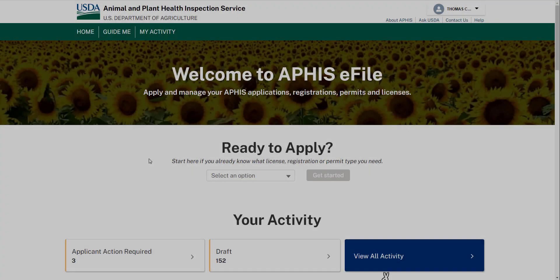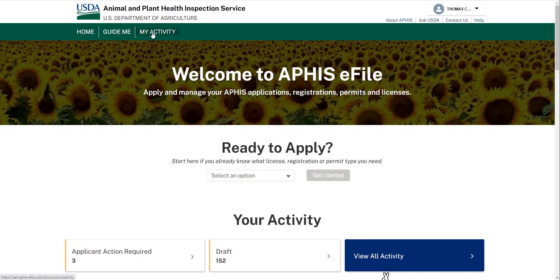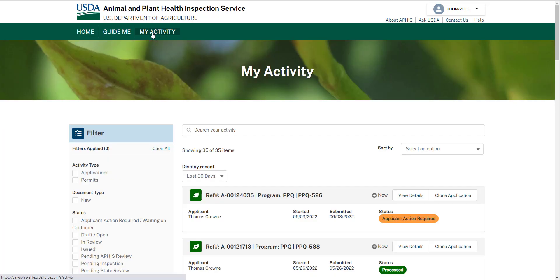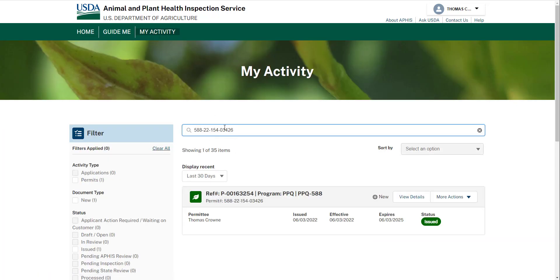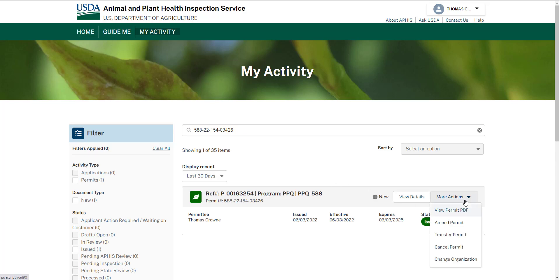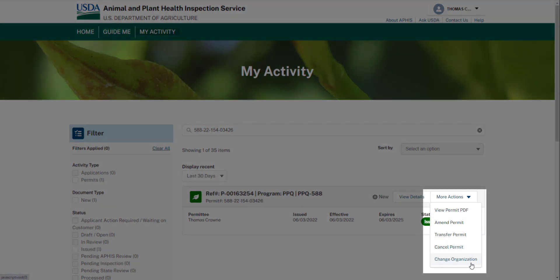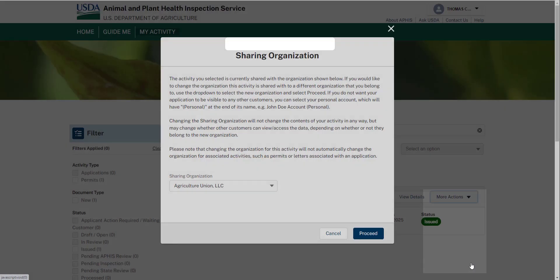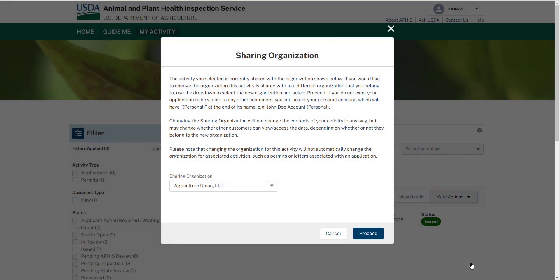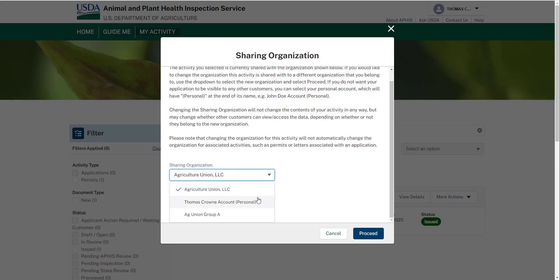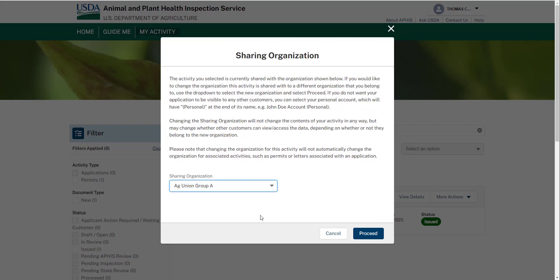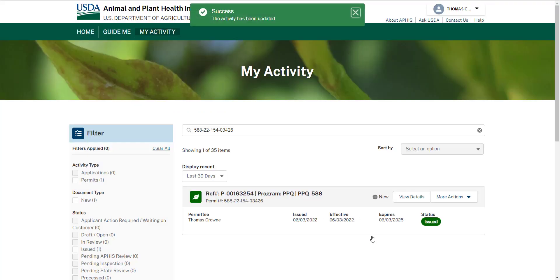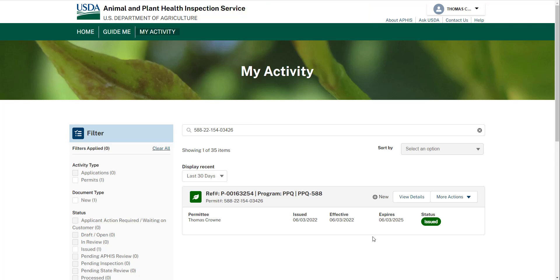If you need to change the eFile account after you've submitted, go to the My Activity page, find the data you want to move, click Change Organization, and select the new account you'd like to move this data to. Everyone in the account will be able to view and edit this data. This action only moves this one piece of data, but it's important that you move all other related data. For example, if you moved the permit to a new account, you also need to move the related application, and so on. If you do not move all related data, you may run into issues amending or renewing in the future.